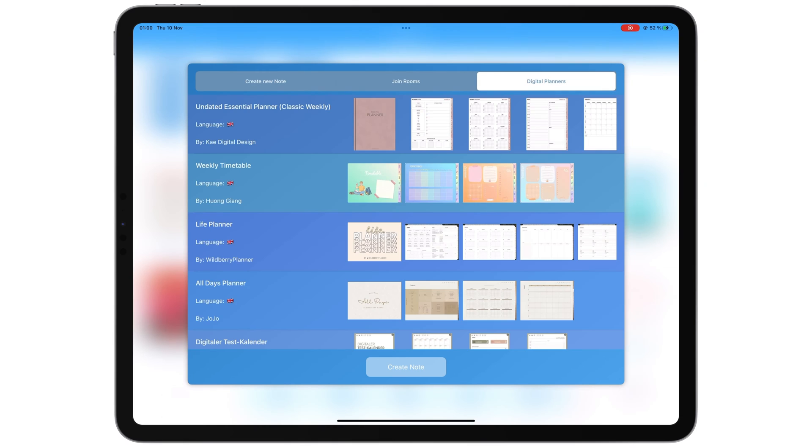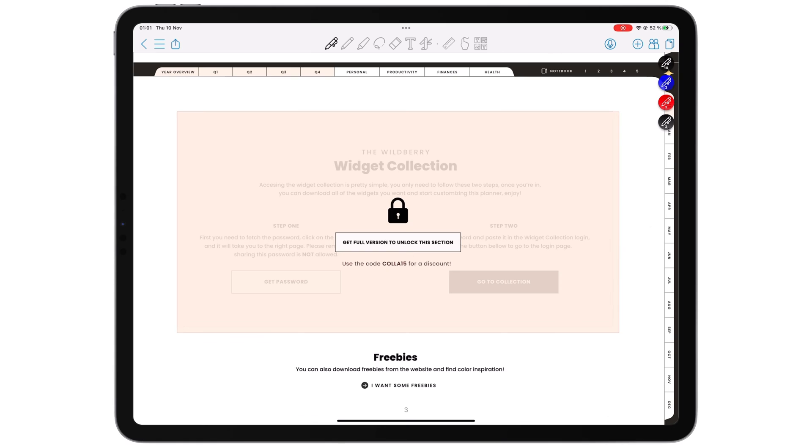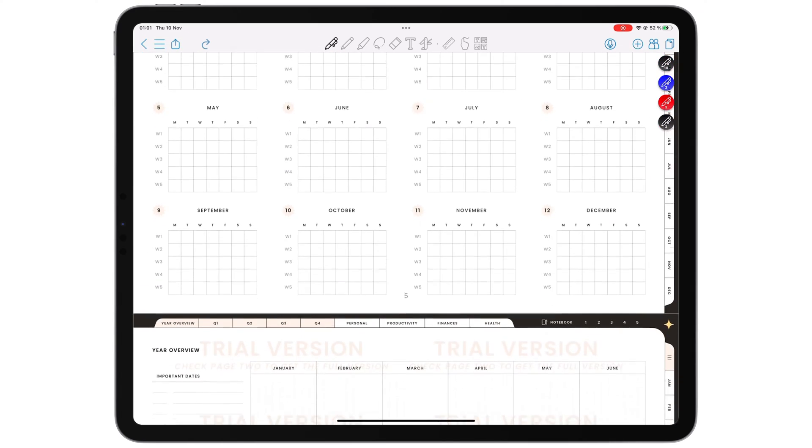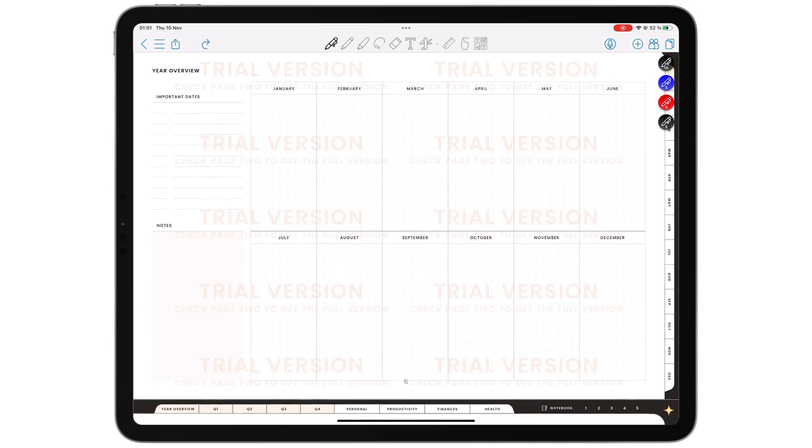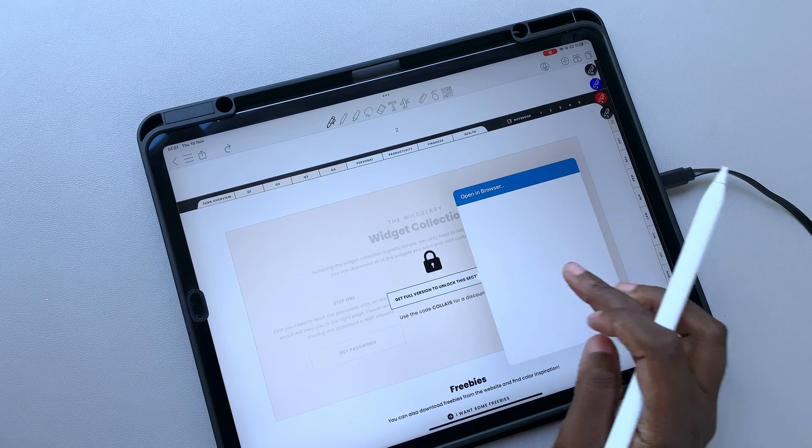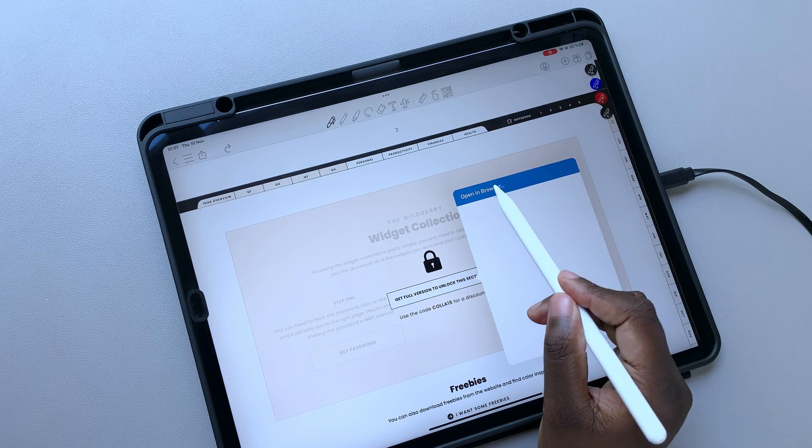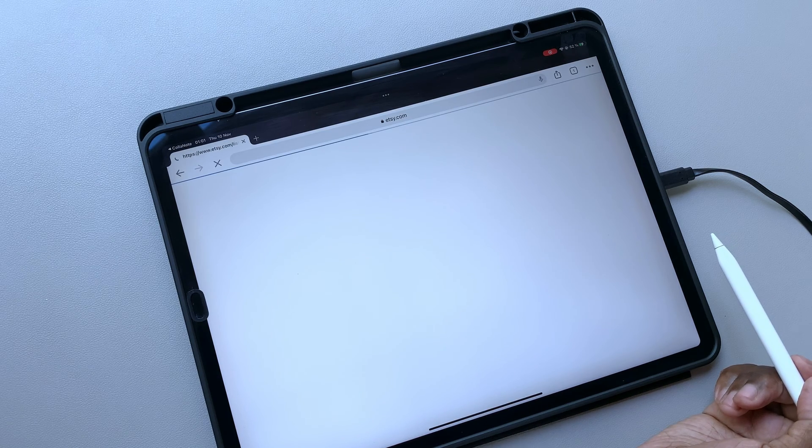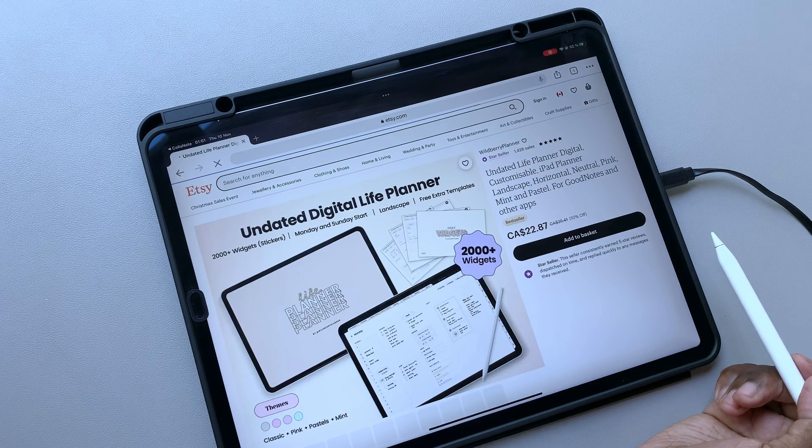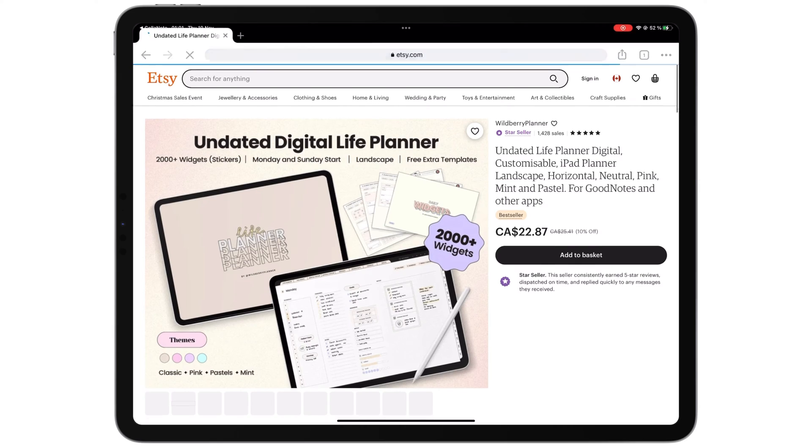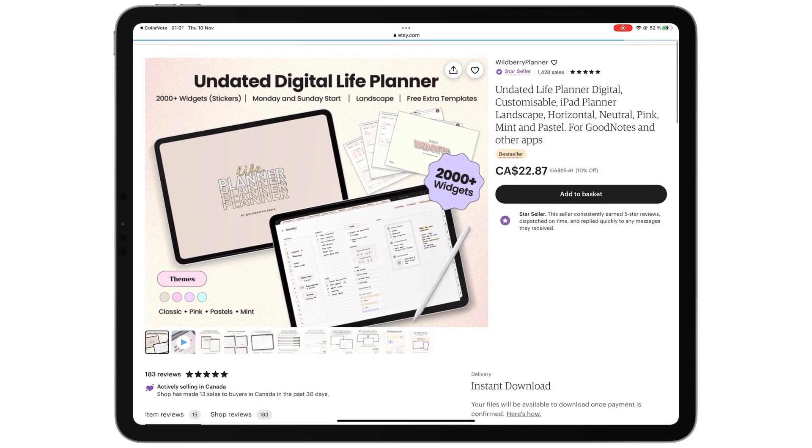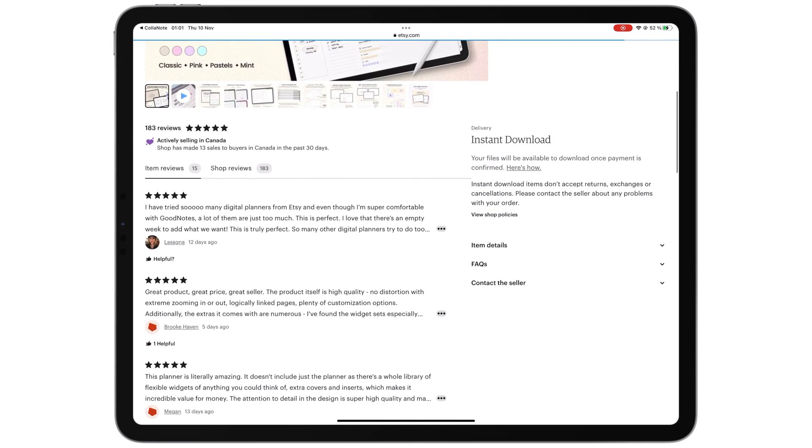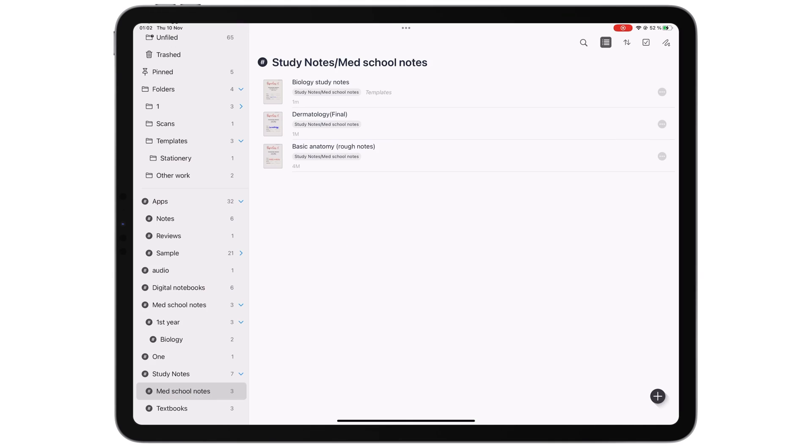The planners that appear to be free in Noteful are actually just branded samples. To get the full copies of the planners, you'll need to purchase them outside of the app. We don't mind note-taking apps that include in-app stores where users can purchase digital stationery. In-app stores are a great alternative to subscriptions, so of course we support them.